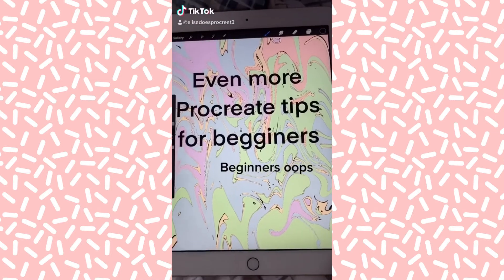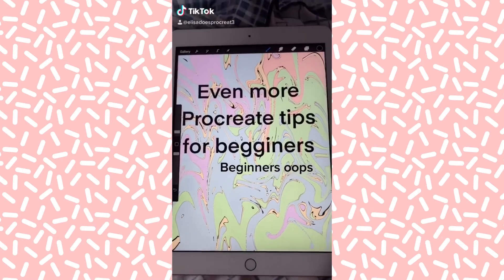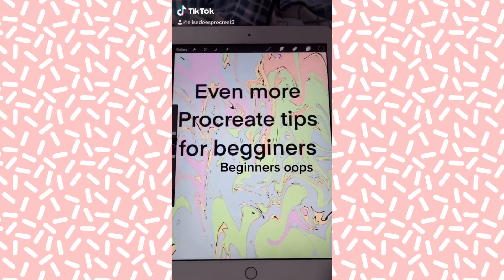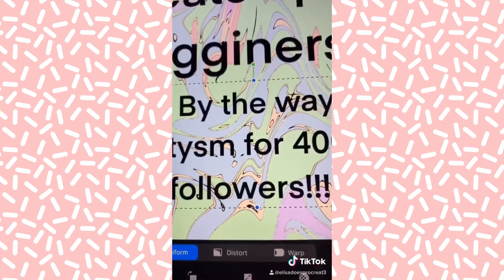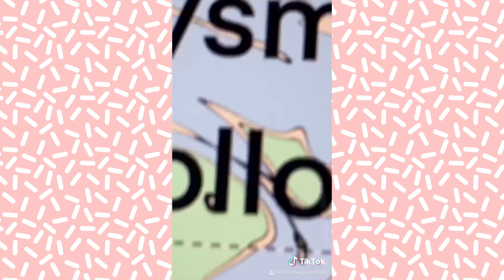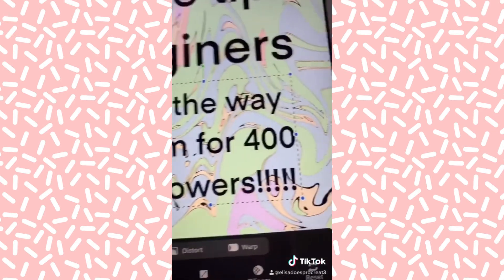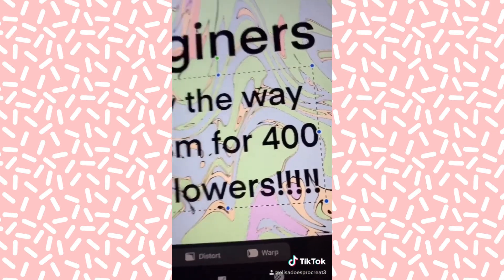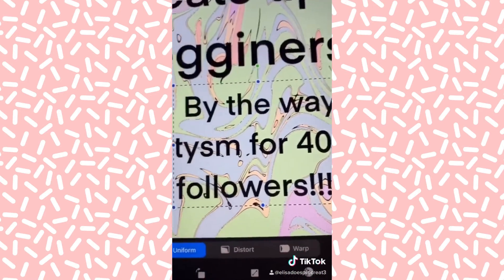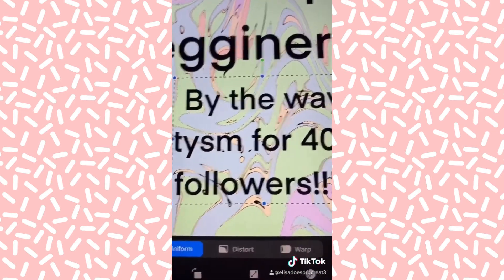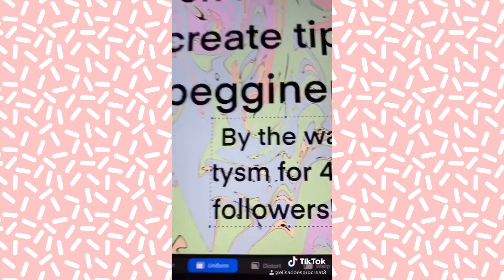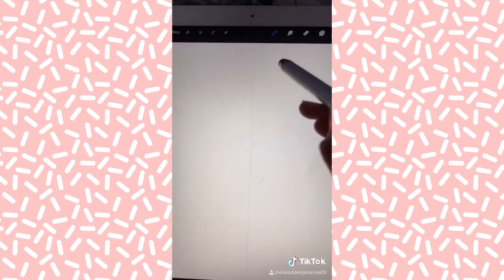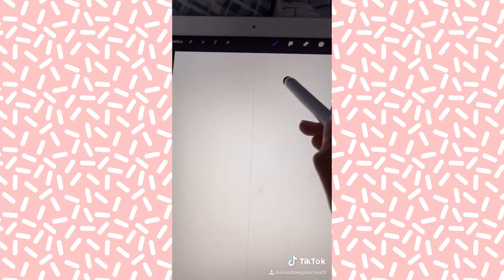Here are even more Procreate tips for beginners. By the way, thank you so much for 400 followers. I've only had this account for one day, it's amazing. Anyway, into the video. Here is how to get symmetry.